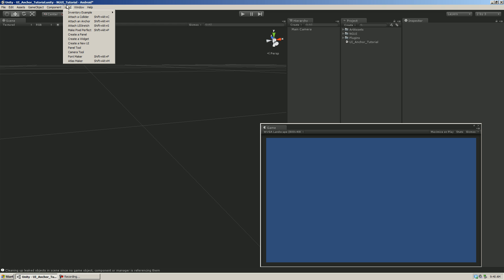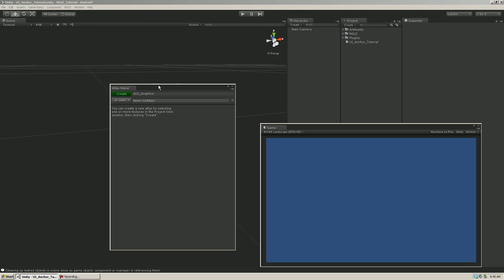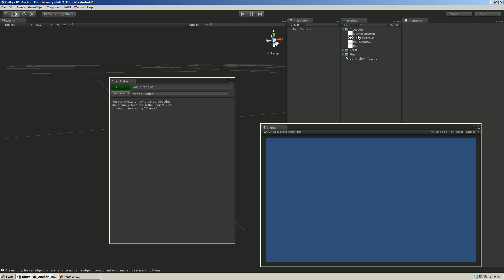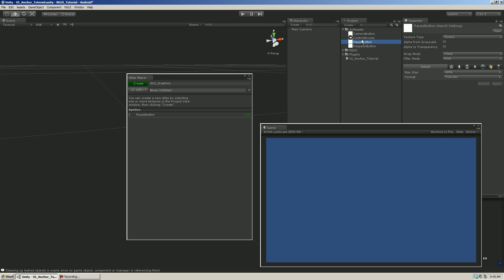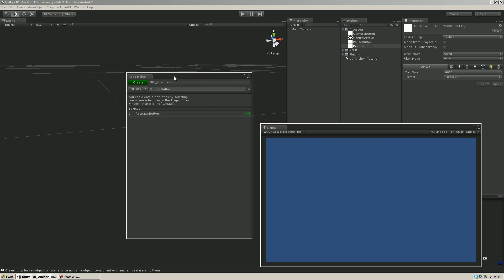We have our NGUI tab up here, and the first thing we want to do is make an Atlas. This is one of the great things about NGUI — it will allow you to keep your UI to one draw call. It lets you save all of your draw calls for the important stuff in your game, like your character running through your world. If you just put these in as GUI textures, you'd have four draw calls for the four different textures. We're going to create an Atlas using NGUI, and it's going to put them all on one texture and one material, keeping it to one draw call.